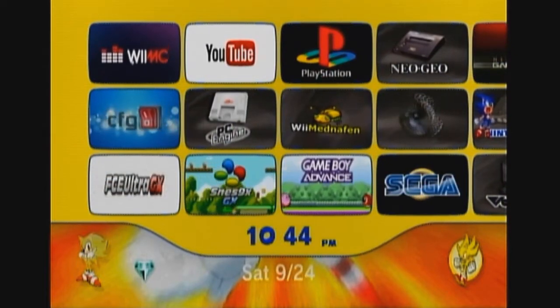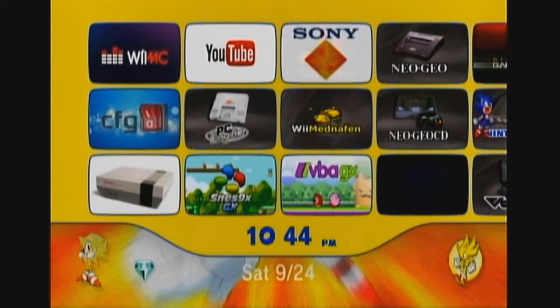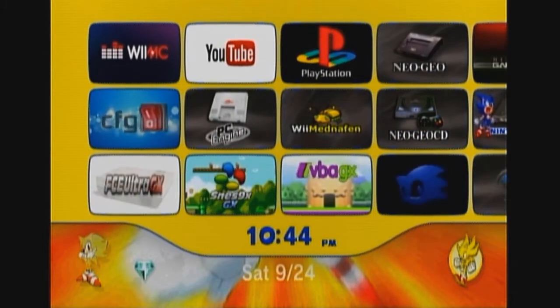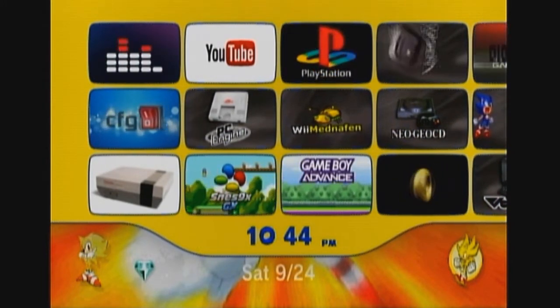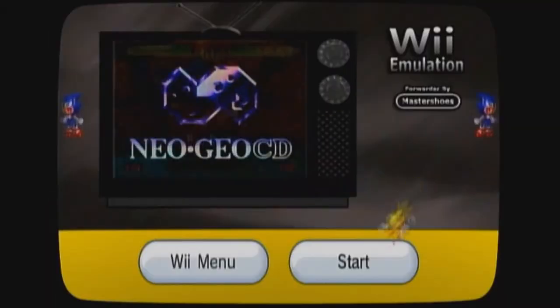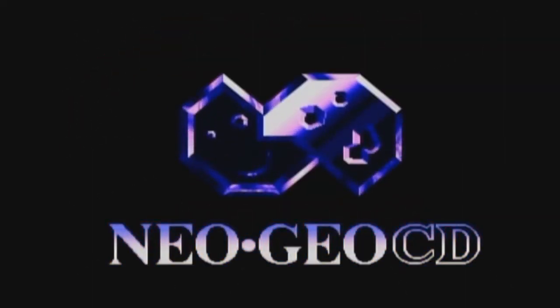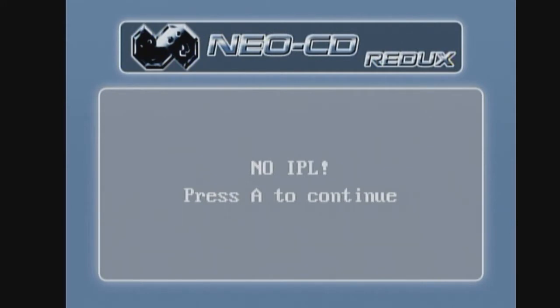Scenarios one and two I decided to put together since there's no sense rebooting into the emulator twice. The third scenario requires a separate boot because it's a little different. I'll go ahead and boot into the Neo Geo CD emulator. As you can see, our BIOS has booted up — that tells us it's in the right location, no problems there. And there's the famous 'no IPL' screen — press A to continue.